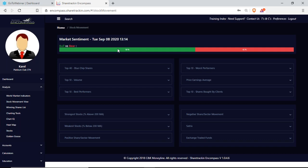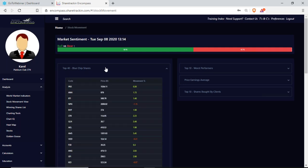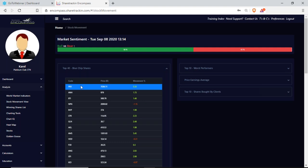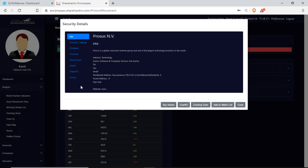Meaning there's more growth than losses. If I go back to my top 40 blue chip shares and click on it, it gives me a table with a code. If I'm not sure what the company is I can click on it — for example PRX is Prosus NV, a global consumer internet group and one of the largest technology investors in the world. I can see the industry, sector, telephone number, fax number, email, residential address, postal address, year end and website.